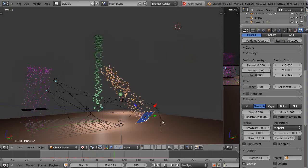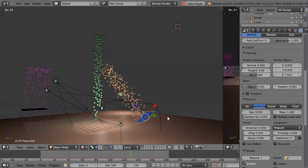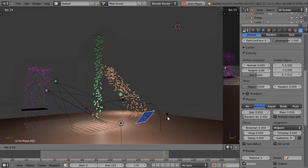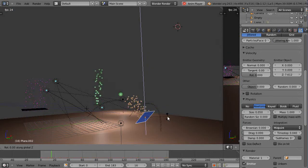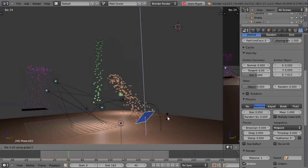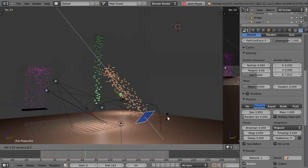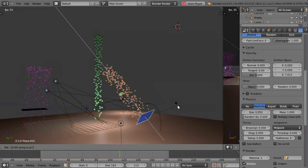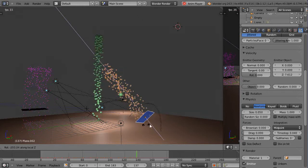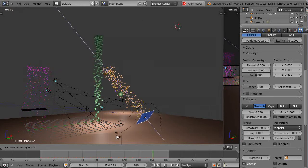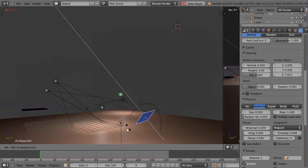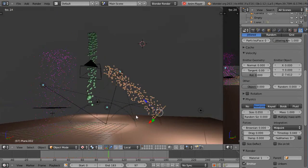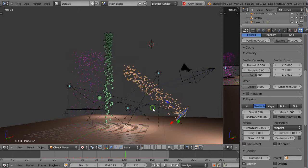In order to rotate around the local axis, you have to press R to go into rotate mode, then press Z, then press Z again. Pressing Z twice switches it to the local axis, and then you're rotating around that axis.